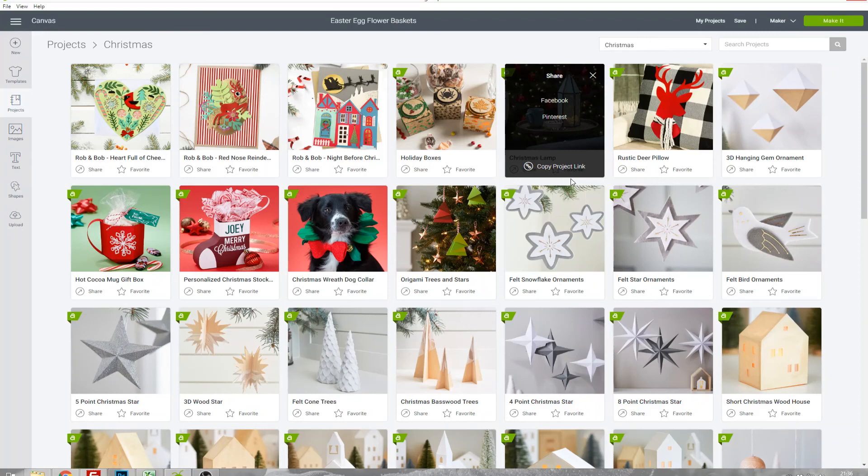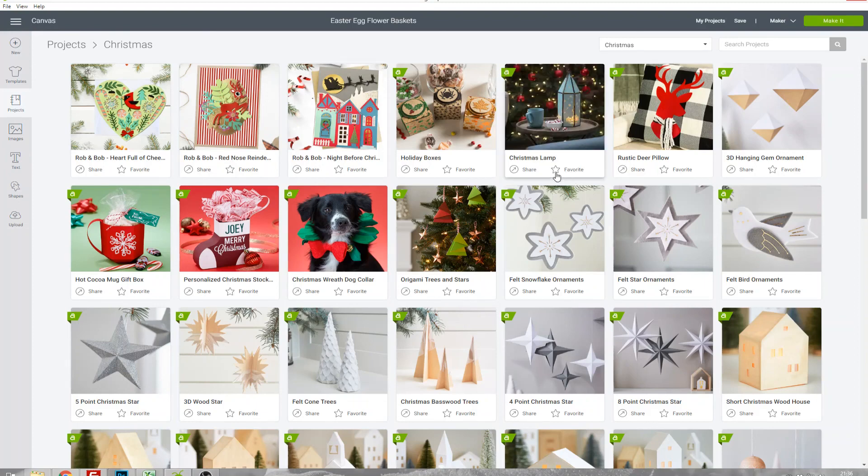If you're going to do that you don't actually need to do the link because you could just favorite it and when you sign into Design Space on your other machine it will be there right in your favorites.